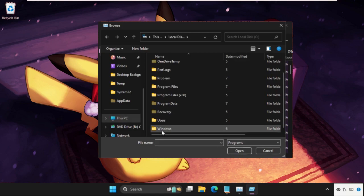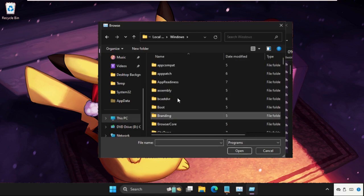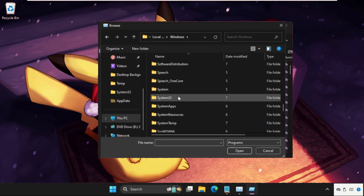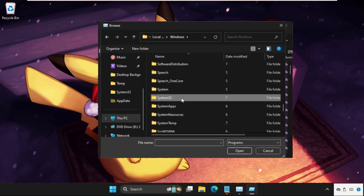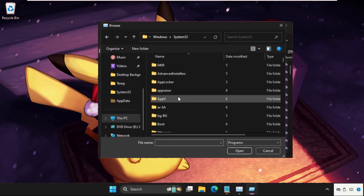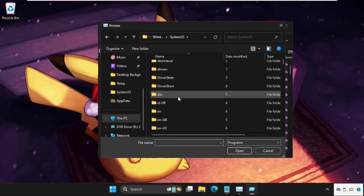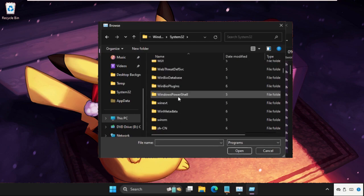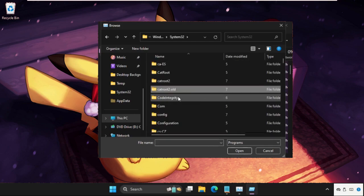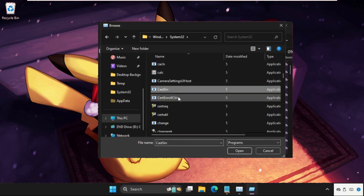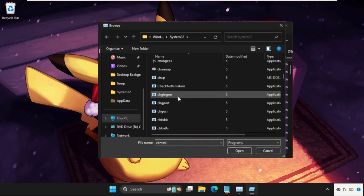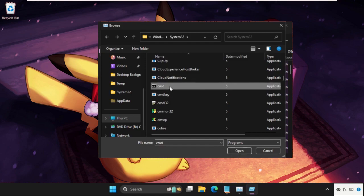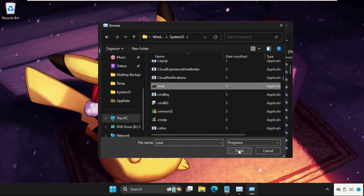Then open Windows folder. Now open System32 folder. Here it is, double-click on it to open it, and then keep scrolling down until we find the cmd.exe file. Here it is. Select it and click on Open.